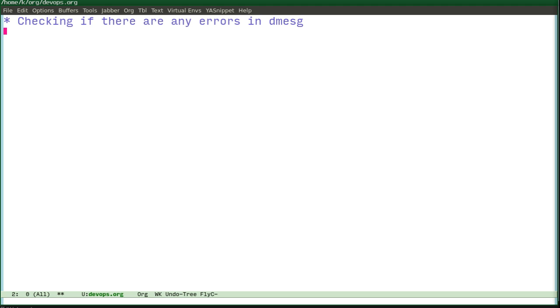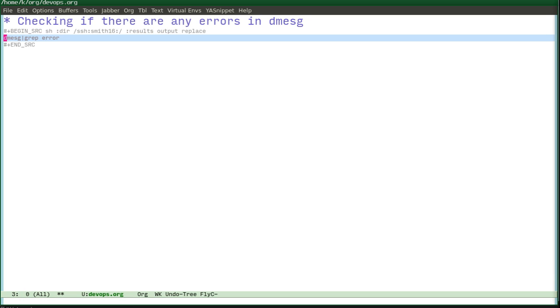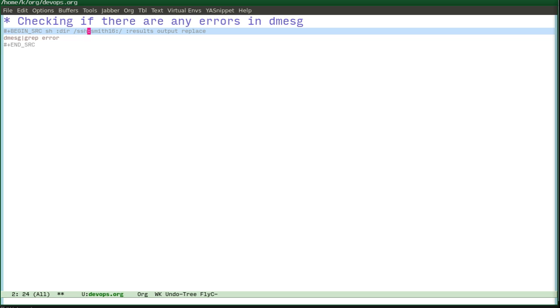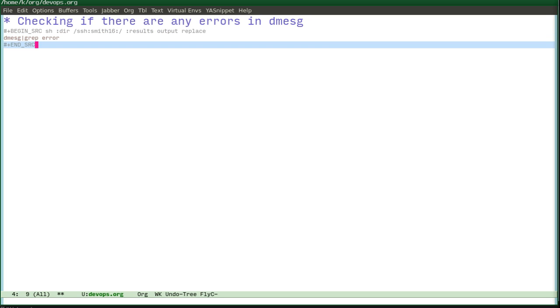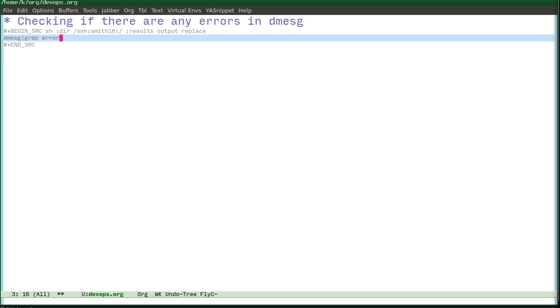So this is how it works. It goes in shell to this directory and this directory is on a remote server. Of course, you can do it locally as well. And the results, the output will be saved next.